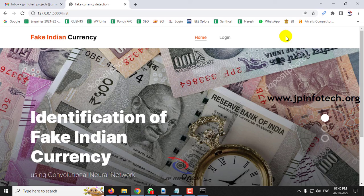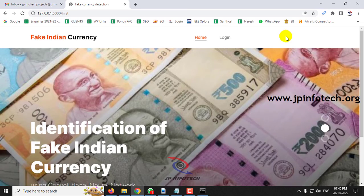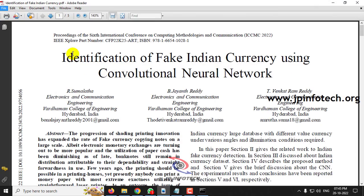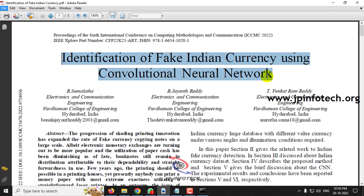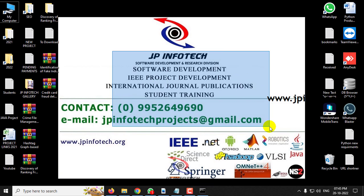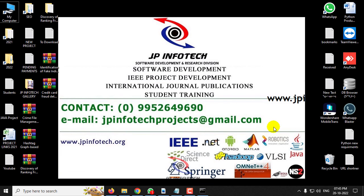And that is all about the project 'Identification of Fake Indian Currency Using Convolutional Neural Network.' Thank you for watching.